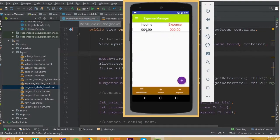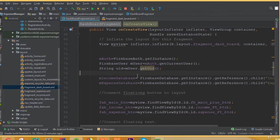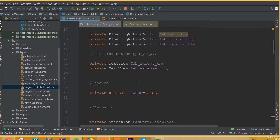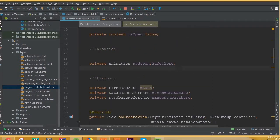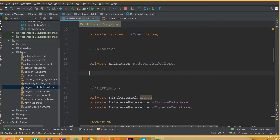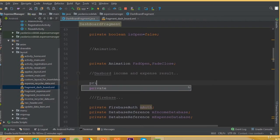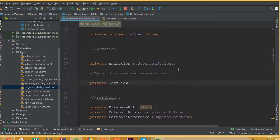Welcome back. In this part we will calculate the total income of our dashboard fragment. Inside our dashboard fragment we need to calculate the total sum of our income and the total sum of our expense. To do this, we can comment out here dashboard income and expense result, and we need to add two TextViews where we want to store our data.